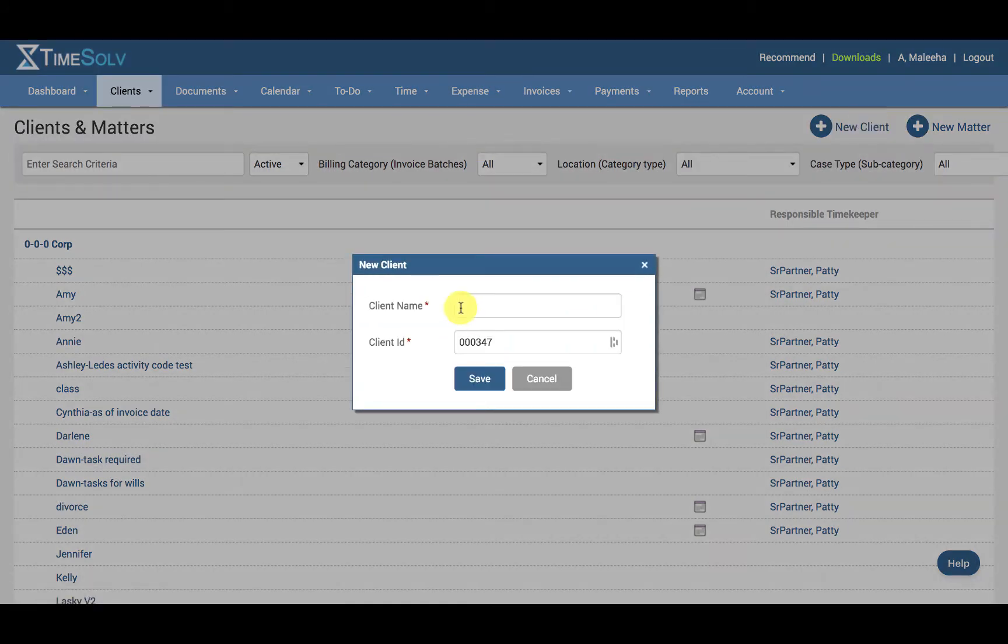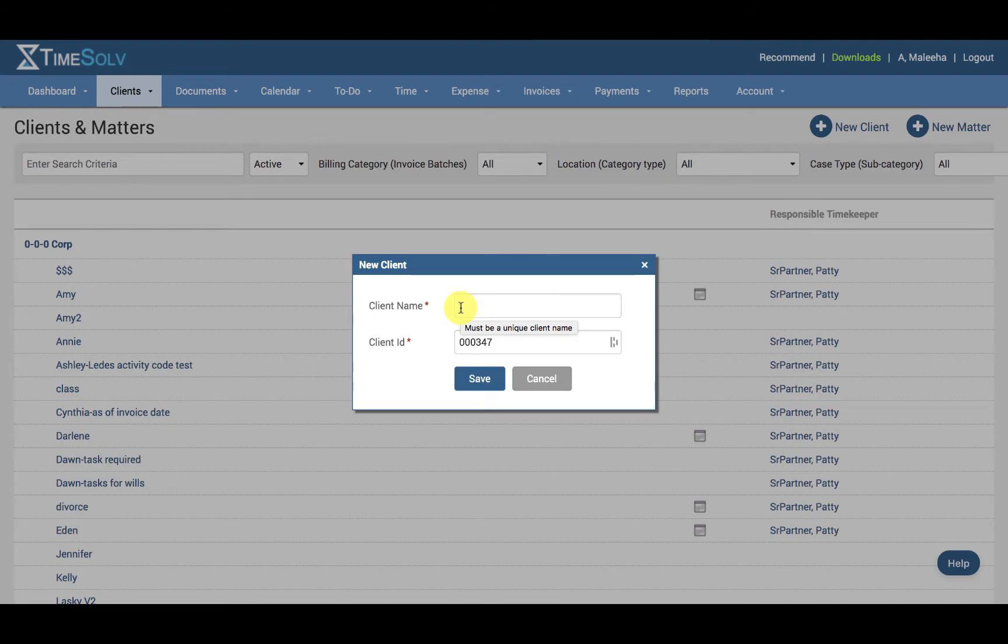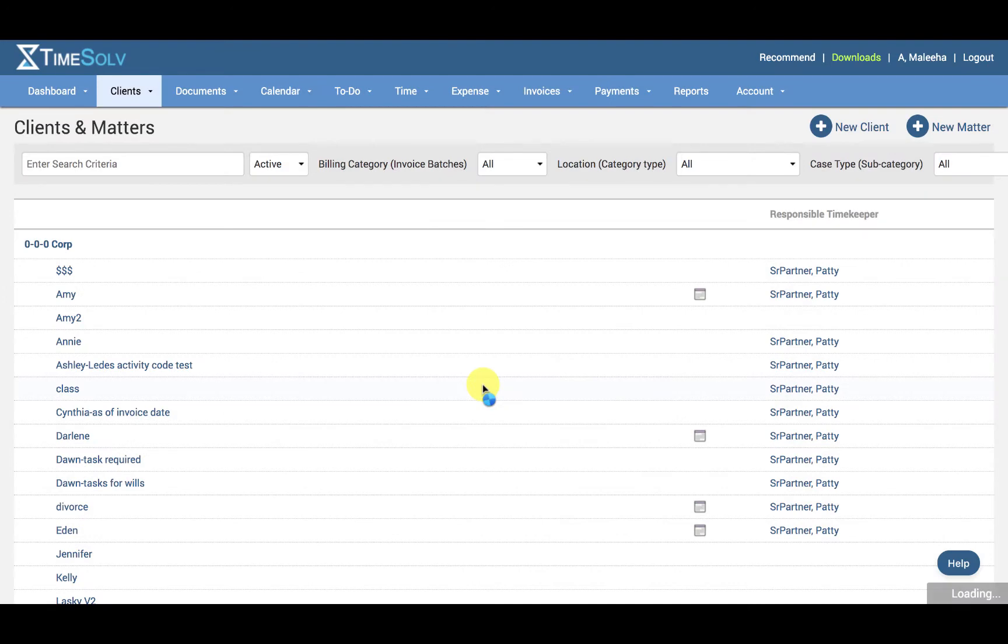Specify the client's name. This will appear on all forms of correspondence, bills and reports, and the client ID will appear on selected reports. Click Save.